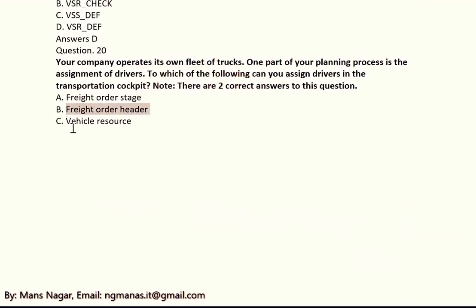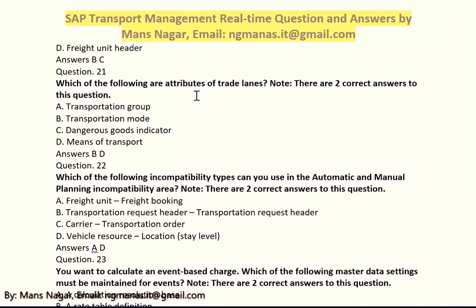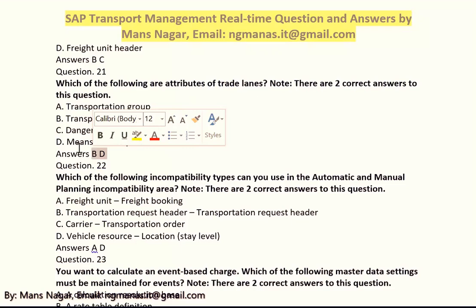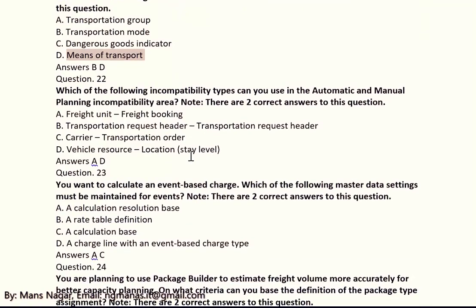Which of the following are attributes of a trade lane? There are two correct answers: D — transportation node, and D — means of transport. Which of the following incompatibility types can you use in automatic and manual planning incompatibility area? There are two correct answers: A and D — A is freight unit flight booking, D means vehicle resource location at state level.